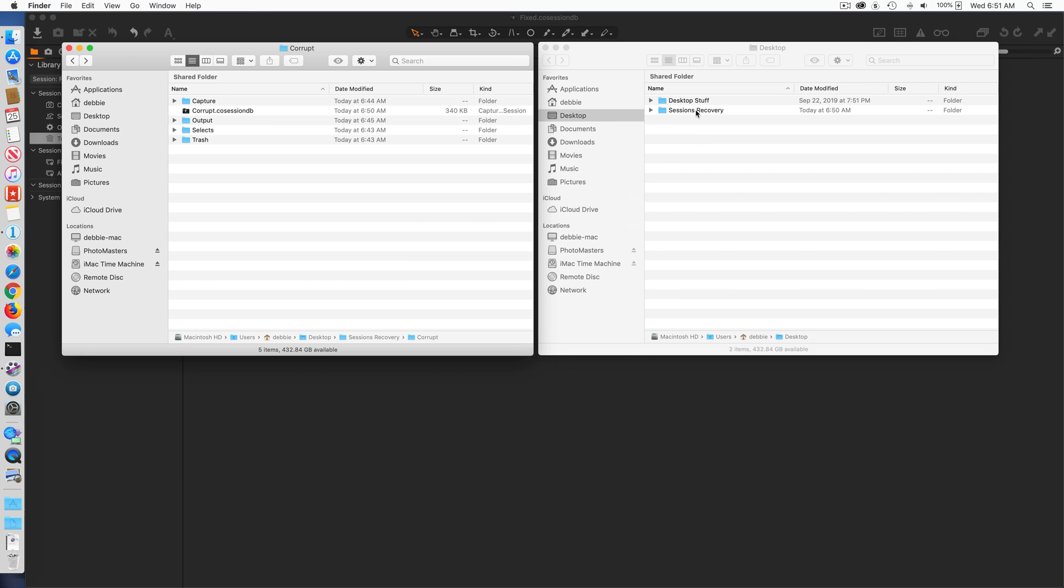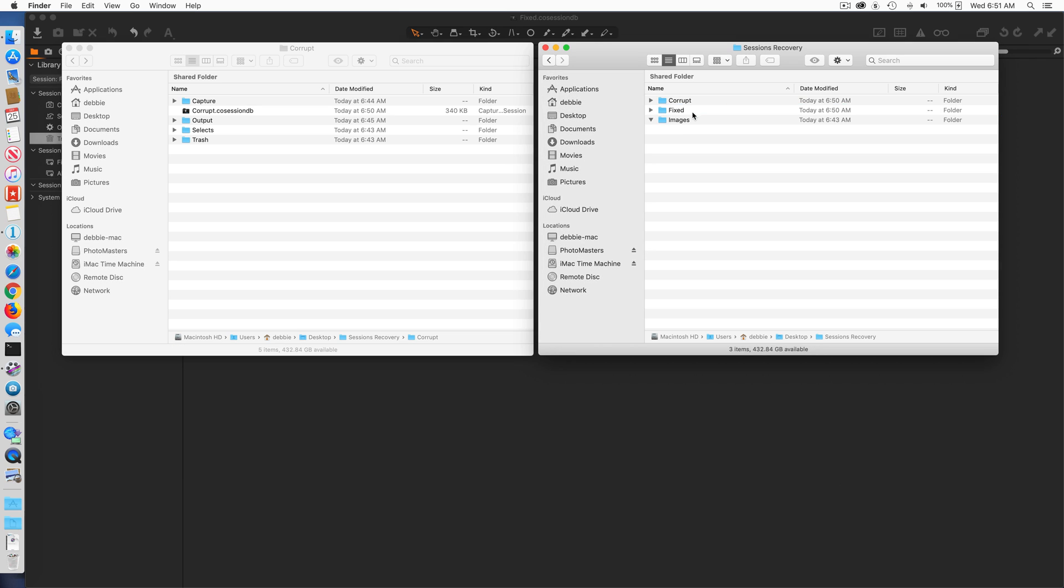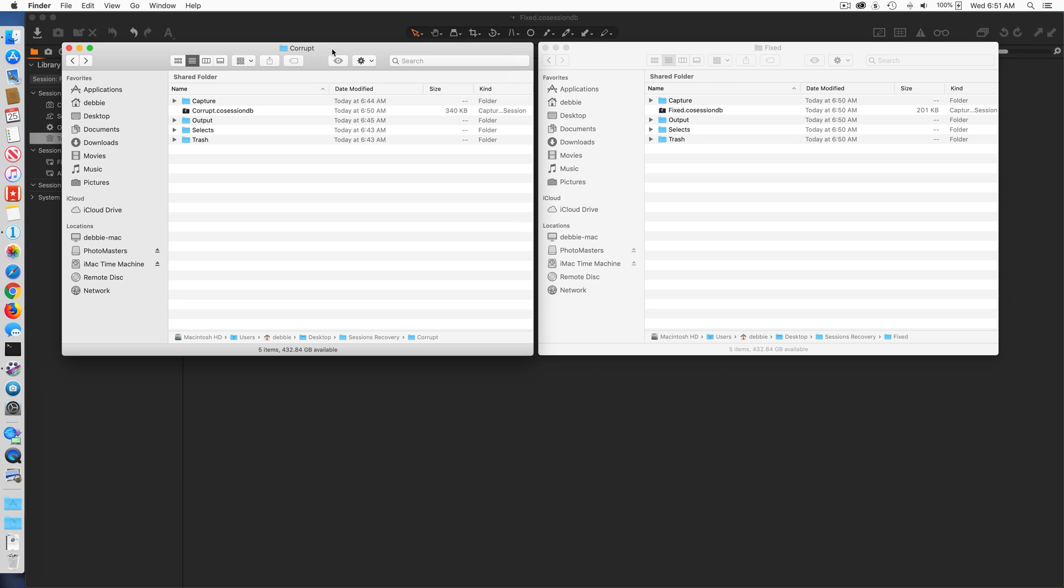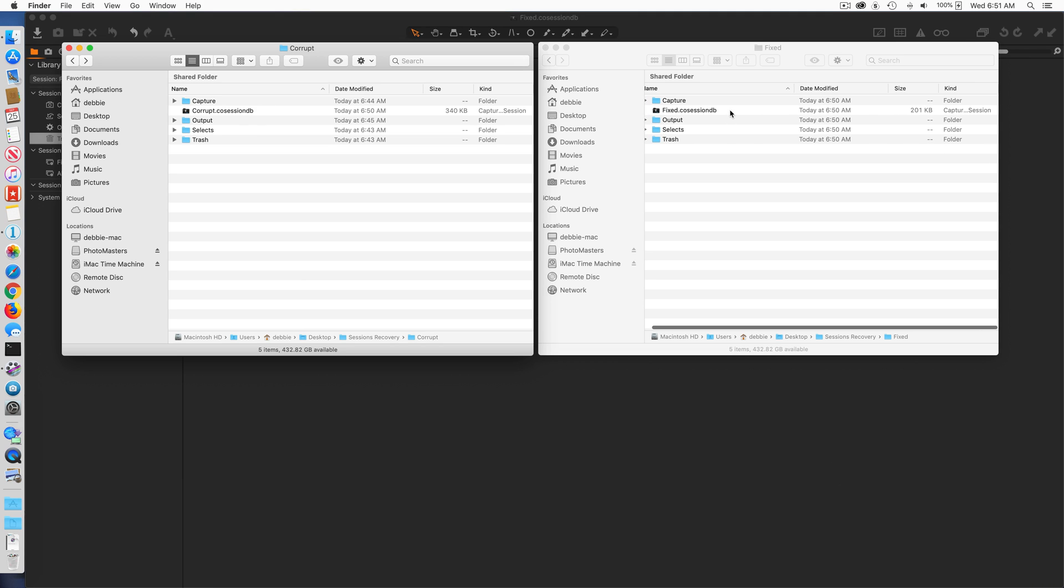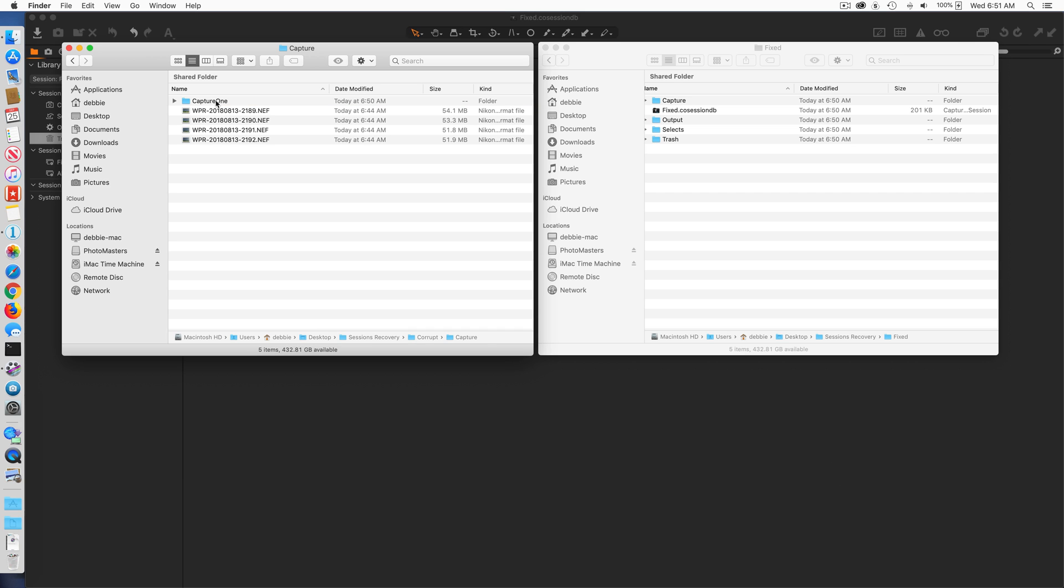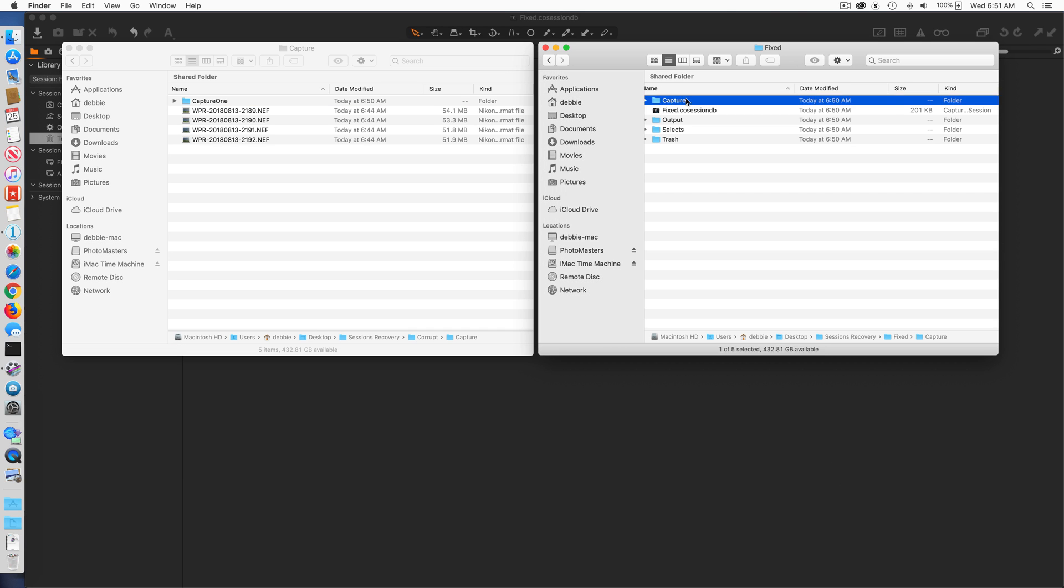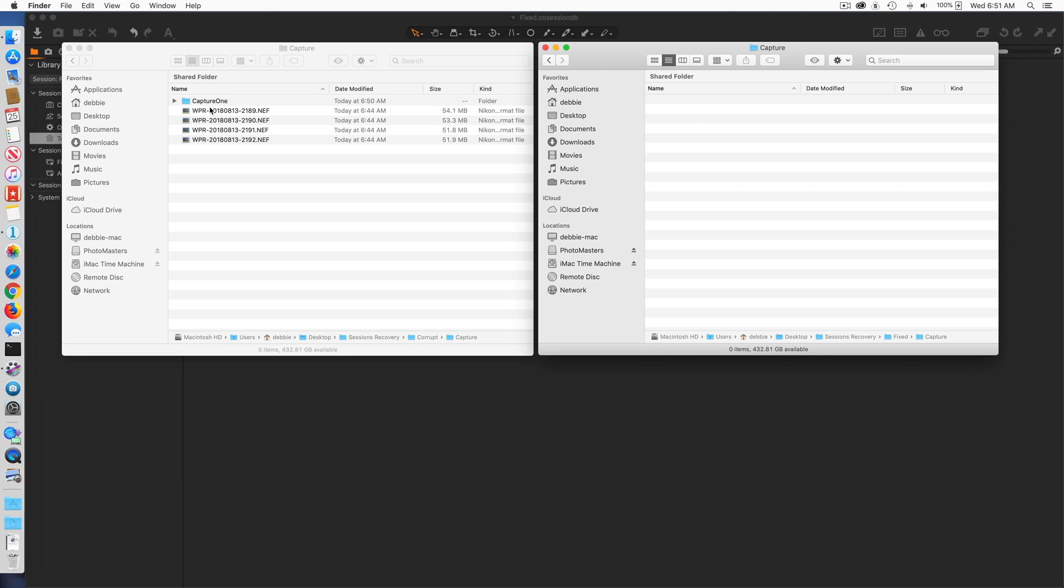That's the folder I'm starting in, and then over here I'm going to go to fixed. So I've got the corrupt session directory with a .cosessionDB and I've got the fixed session folder with a fixed .cosessionDB. I'm going to go into the corrupt folder on both of them.